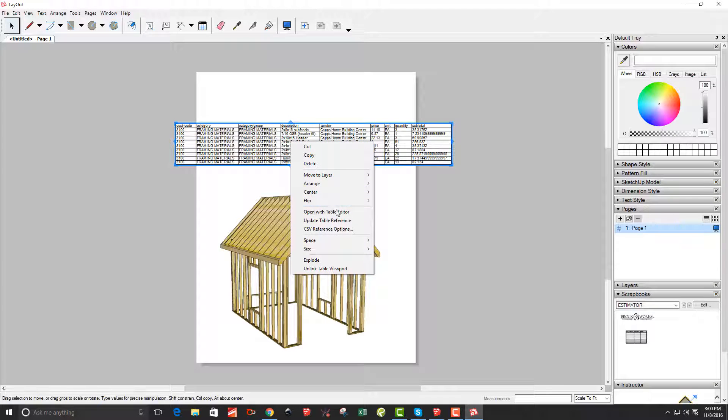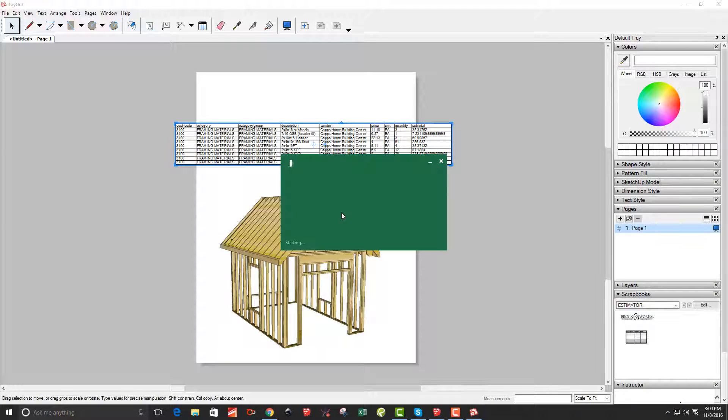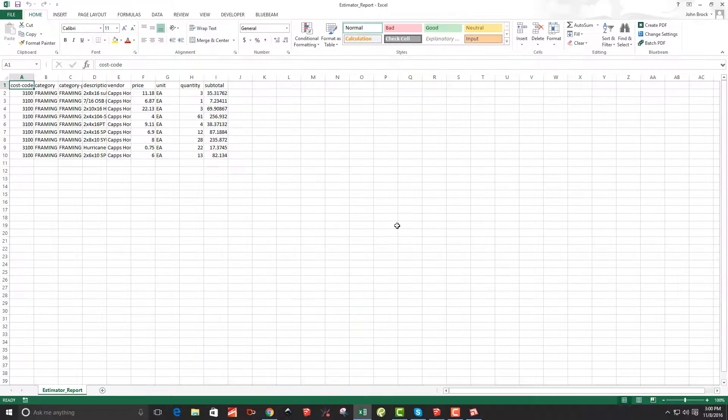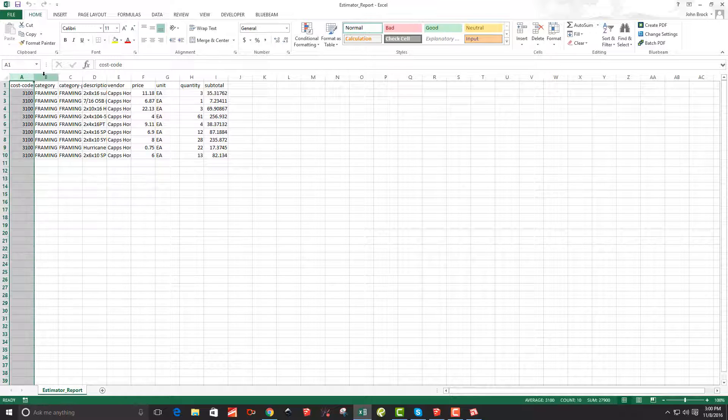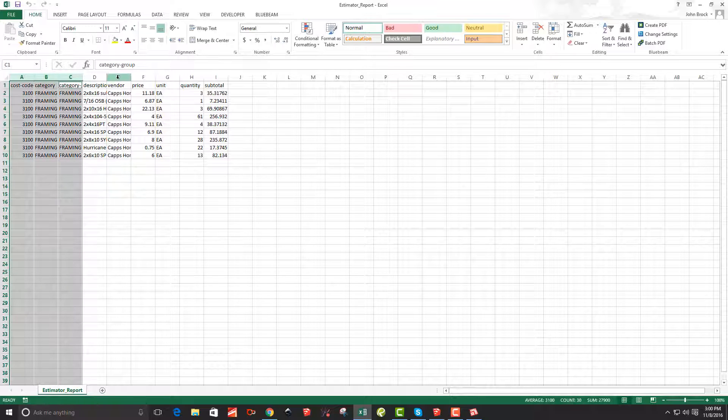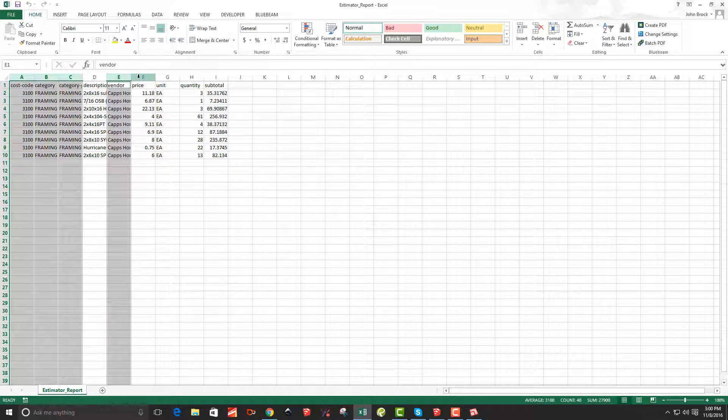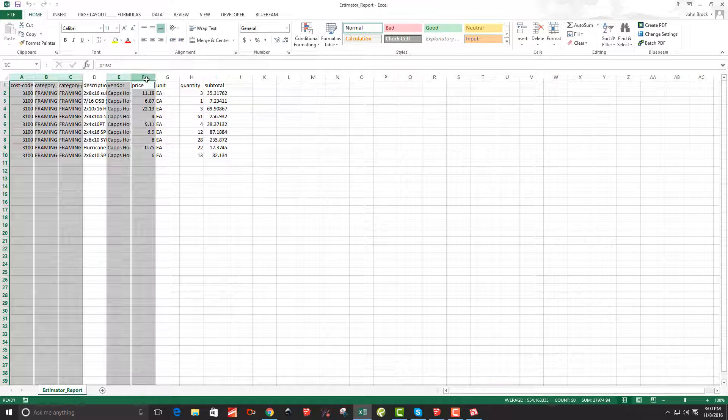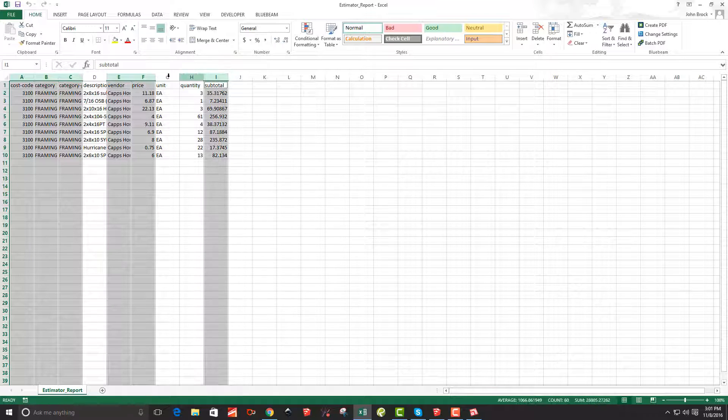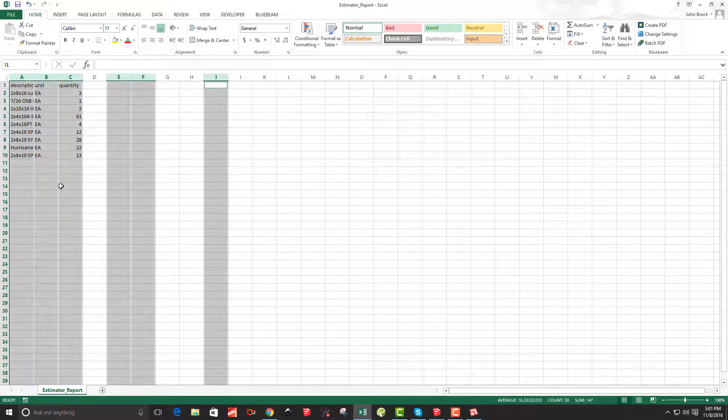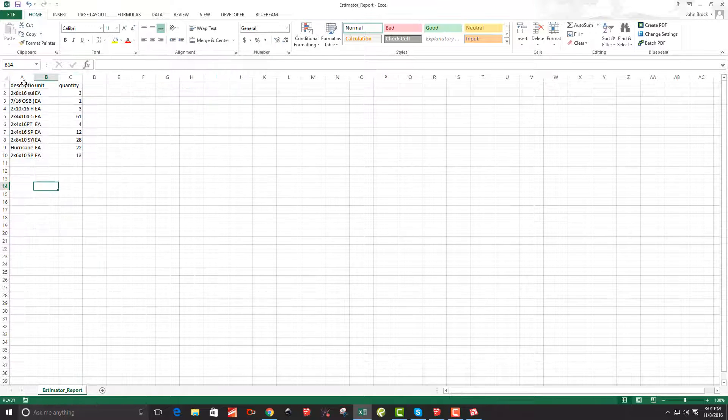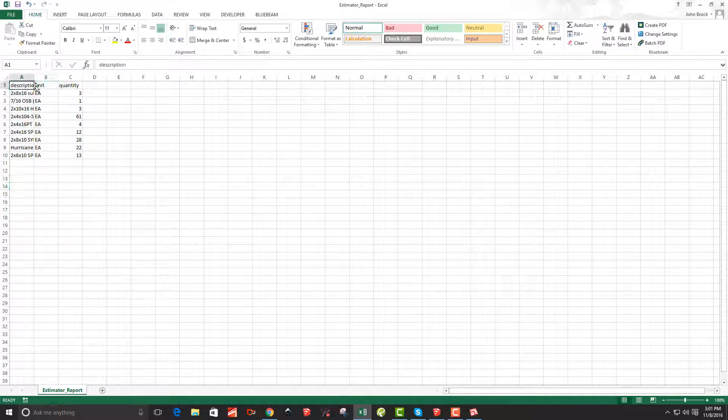So you can right click on it, say open with table editor and it opens it up. In my case, it's opening in Excel. So I'm going to say, I don't want the cost codes. I don't really want these categories. I don't want my vendor. In this case, I just want quantity. So I'm going to get rid of price and I'm getting rid of subtotal and I'm just going to say delete those.